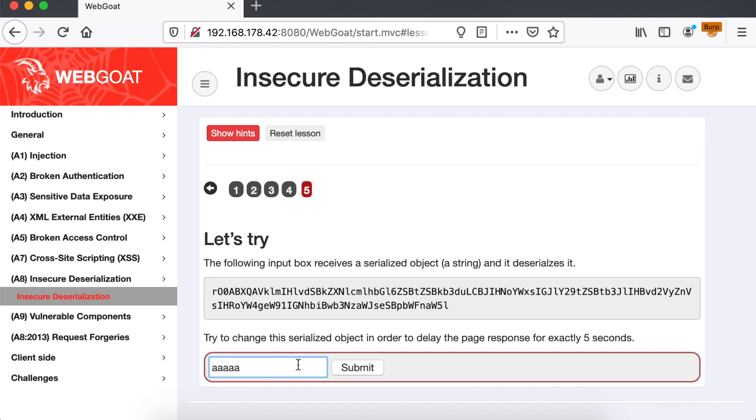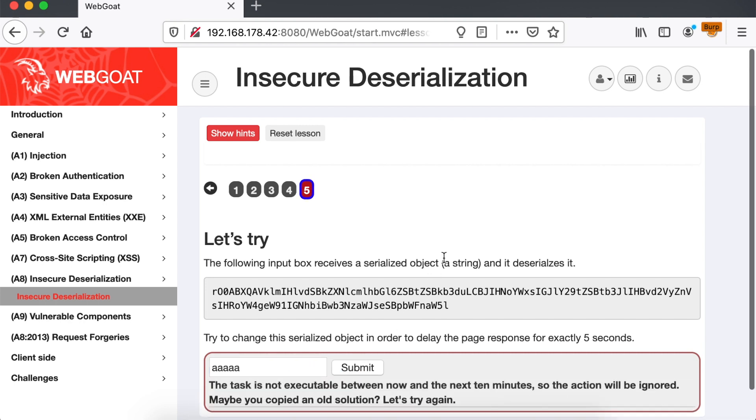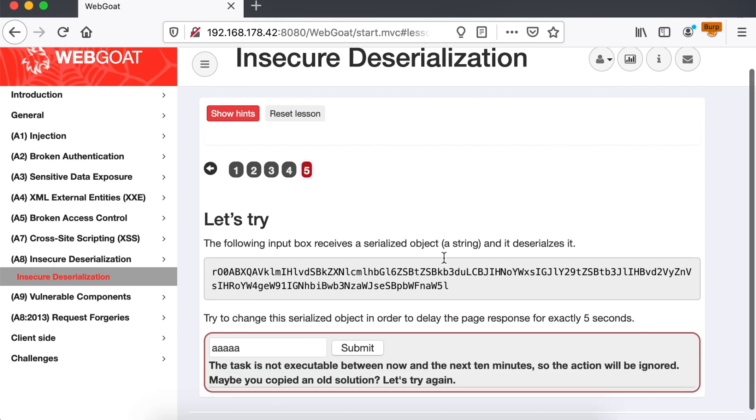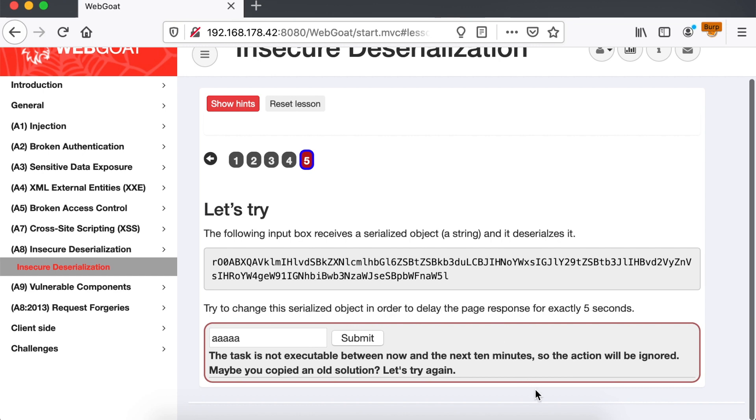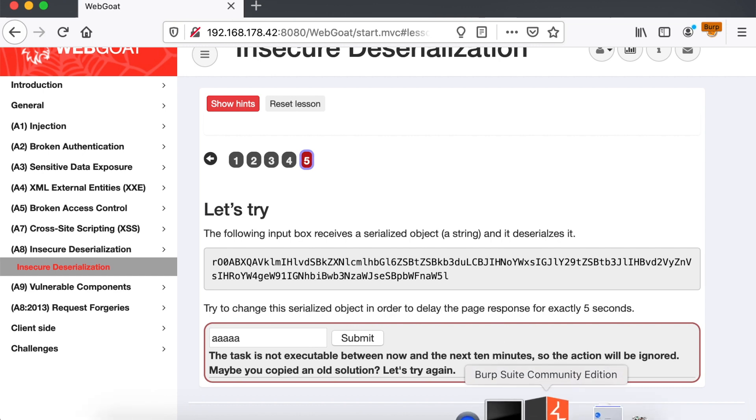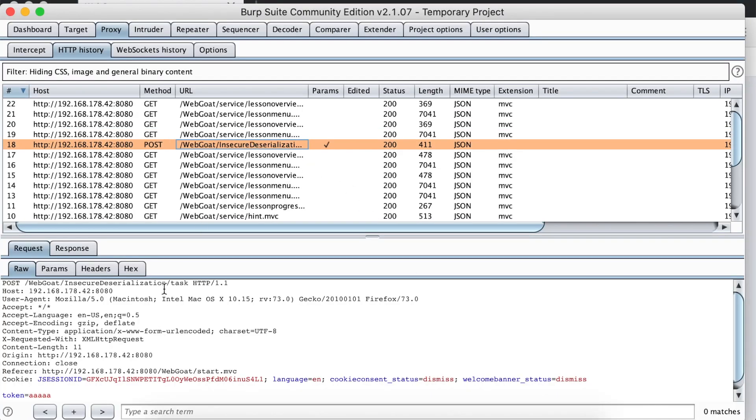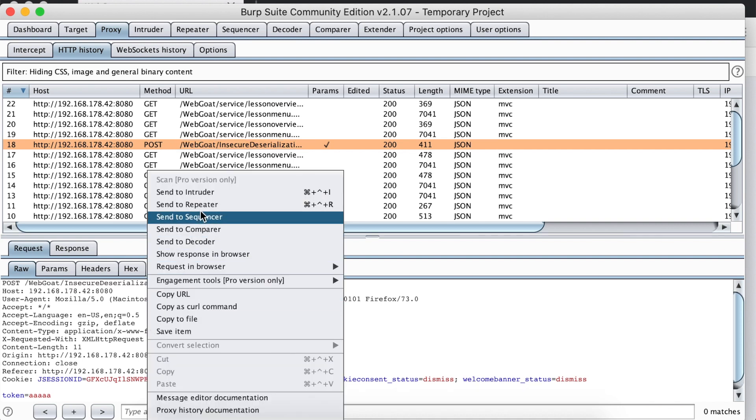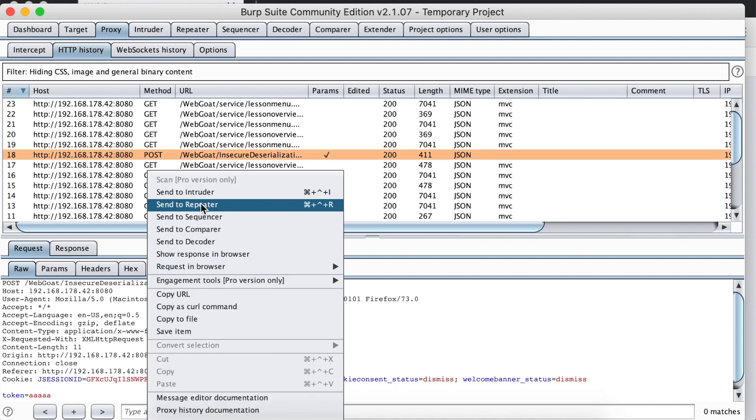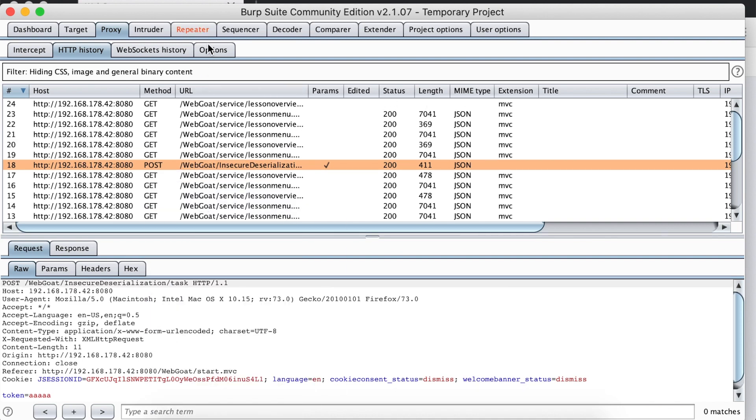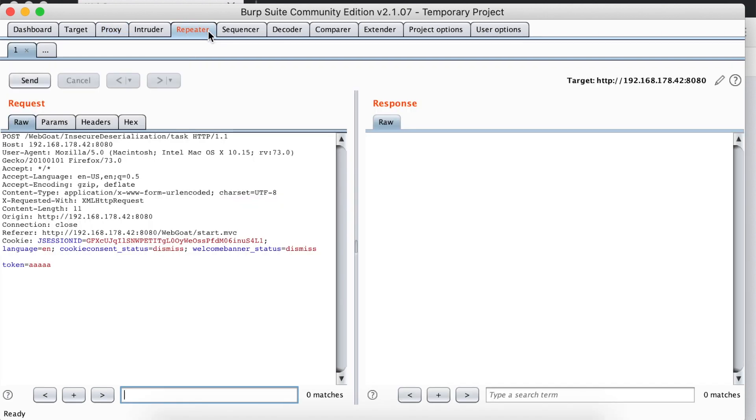In challenge 5, under the insecure deserialization menu, notice how the application expects a serial-like Java object. The easiest way to exploit it is to follow the instructions that we mentioned in the Gboss HackerOne write-up. In other words, you generate a payload using ysoserial tool. Optionally, you can use the Java Deserialization Scanner Burp plugin to detect which library to build your payload on.